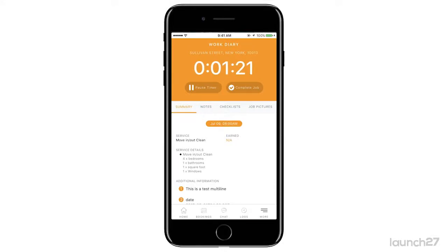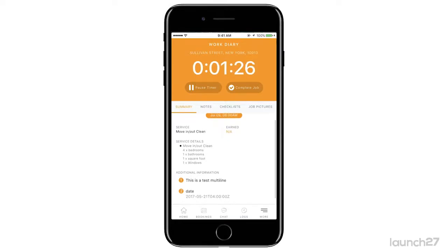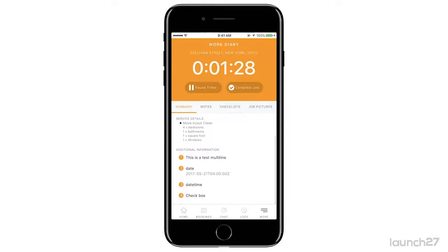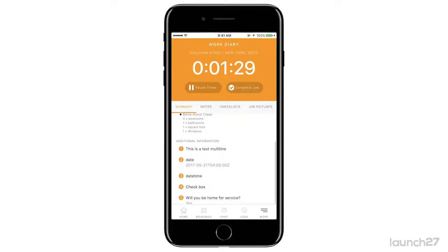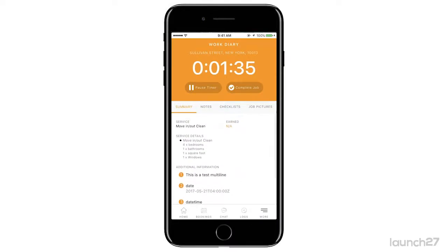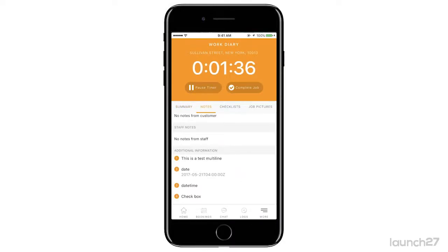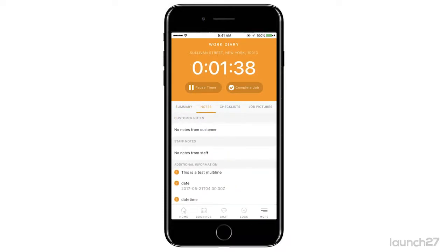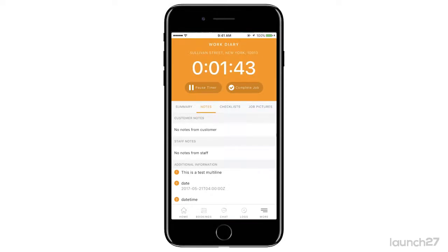This is just a test job so it doesn't have that much information, but you can see that the service is a move-in move-out clean. It tells you there are four bedrooms, one bath, one square foot, one window. If there's additional information it's going to be here, and you can see if the customer will be home for service.